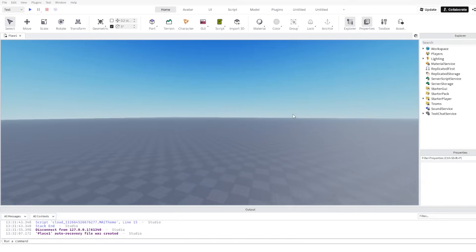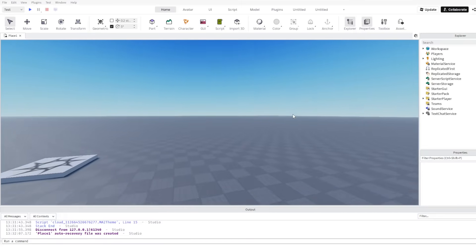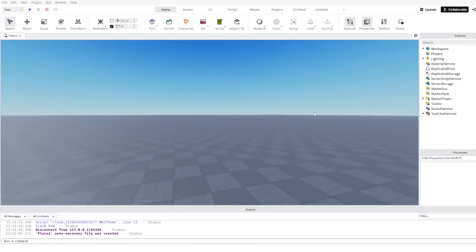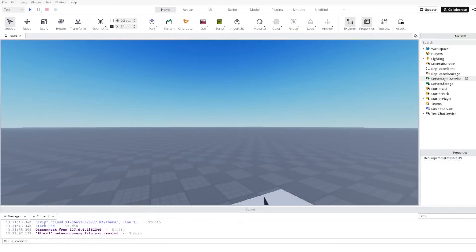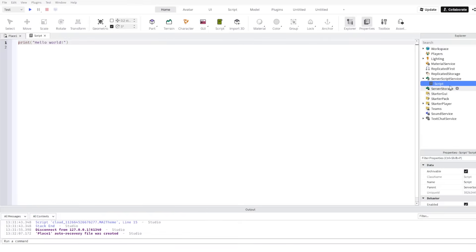Today in this video I'm going to show you how to make a leader stat in Roblox Studio. First of all, insert a script into server script service.